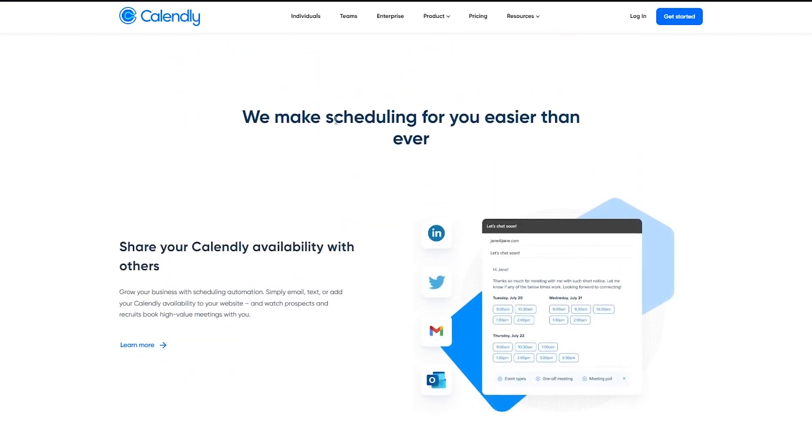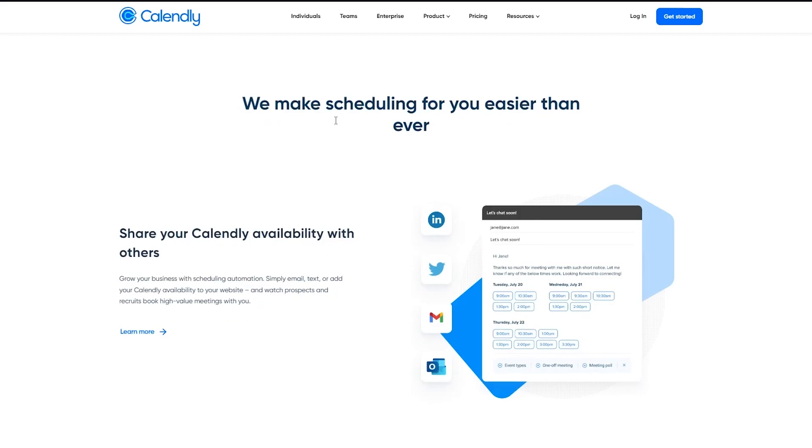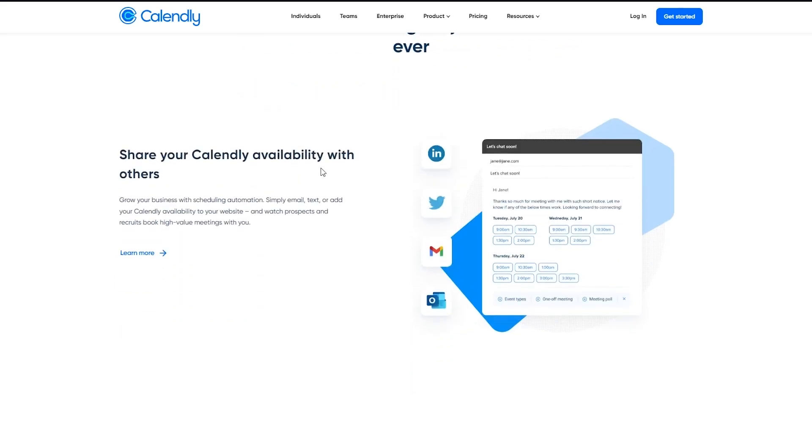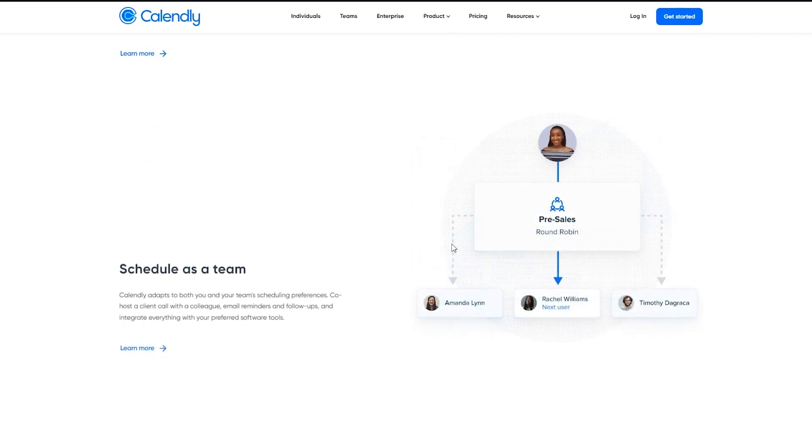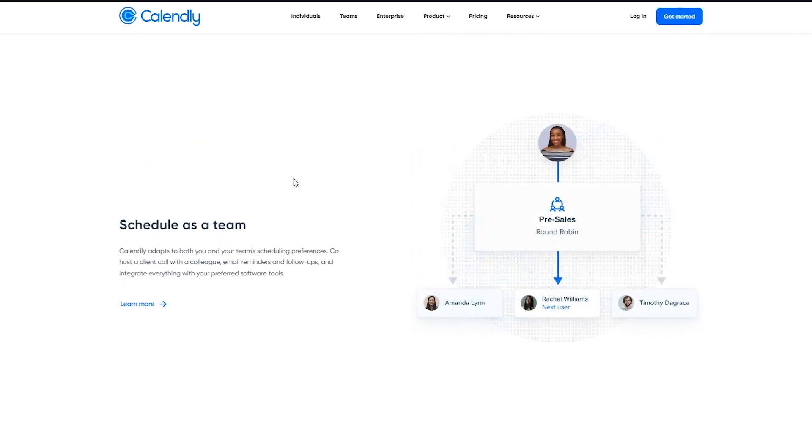We make scheduling for you easier than ever. You can share your calendar availability with others. You can use it using LinkedIn, Twitter, Gmail, Google Calendars, Outlook, and more.